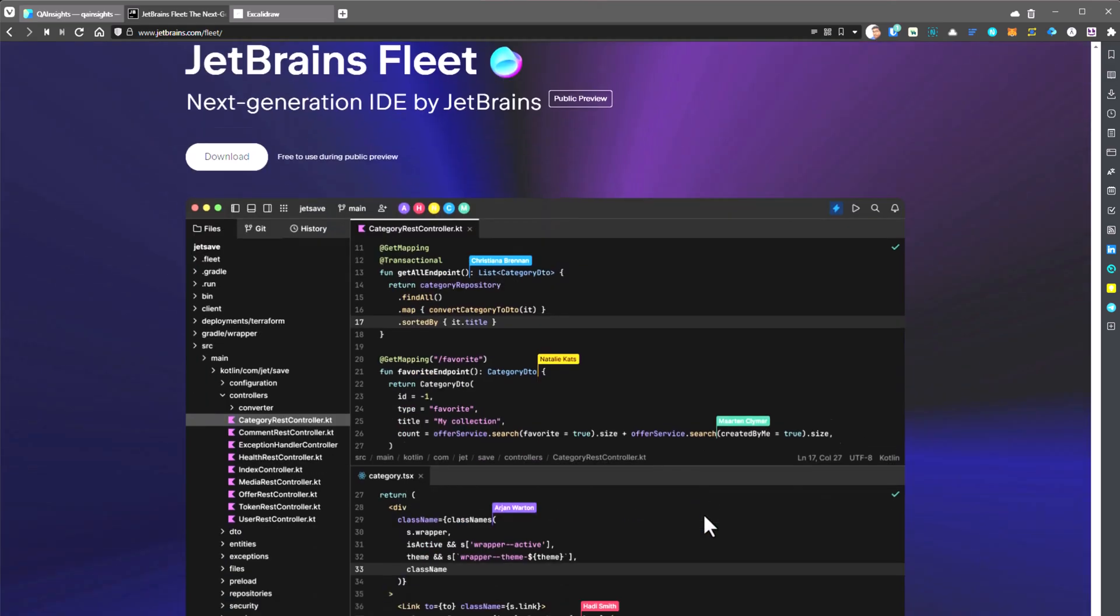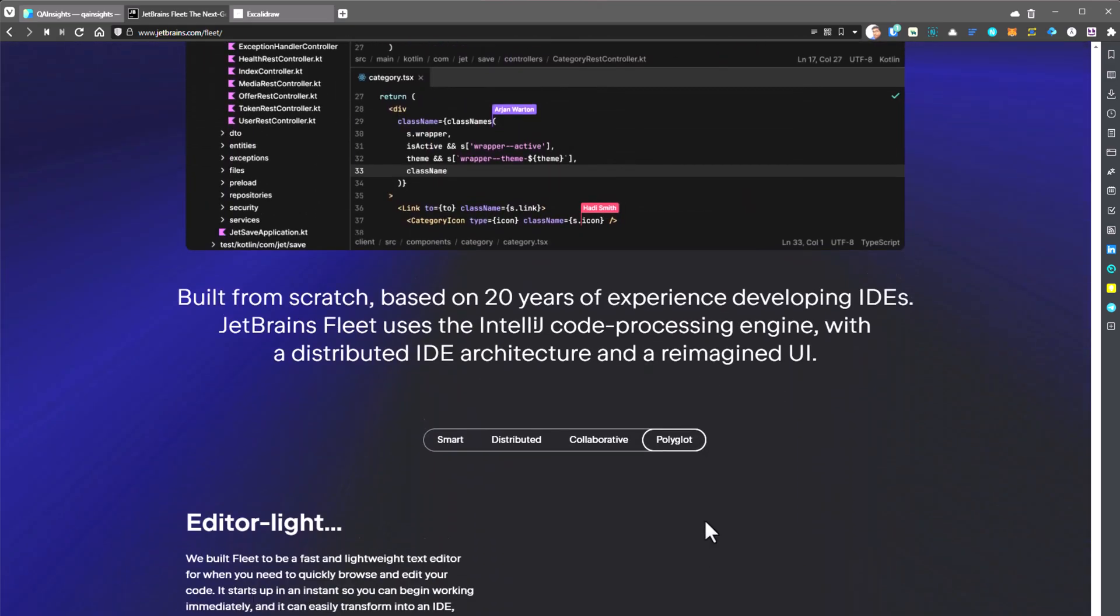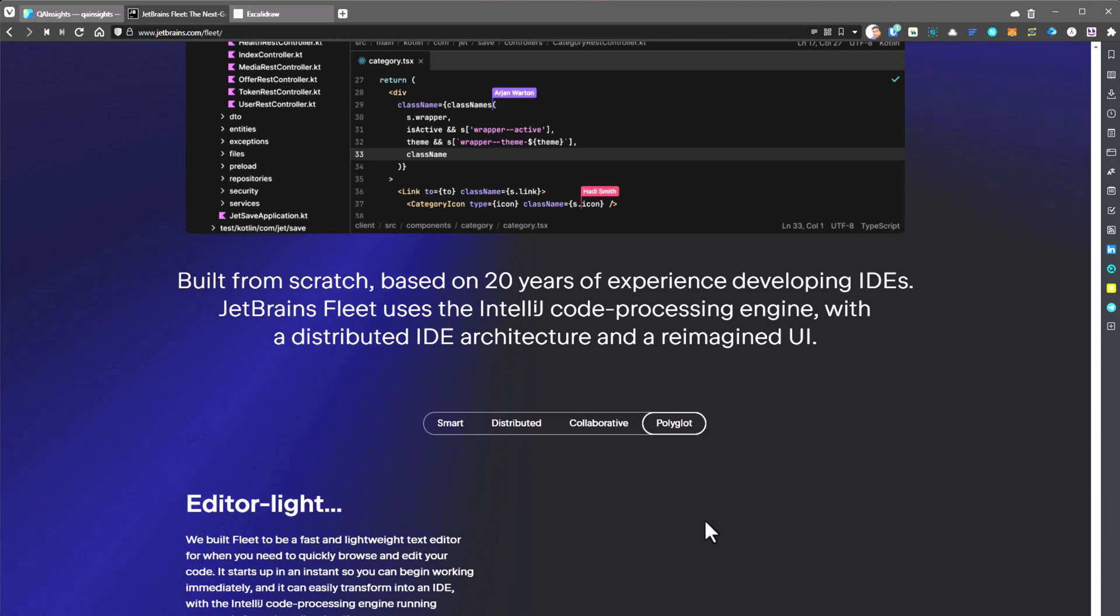So what is Fleet? Fleet is a next generation IDE. JetBrains developed the IDE from scratch using Kotlin. The core features of JetBrains Fleet is it is lightweight and smart IDE.